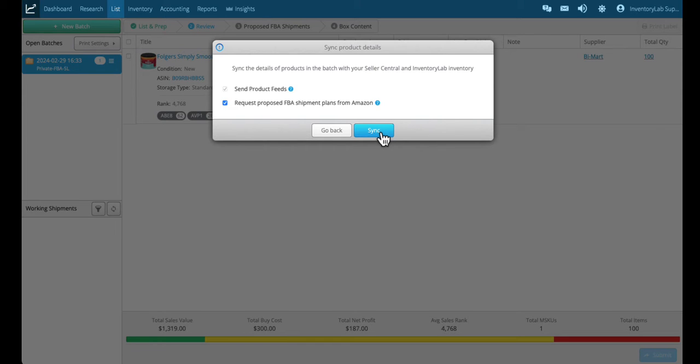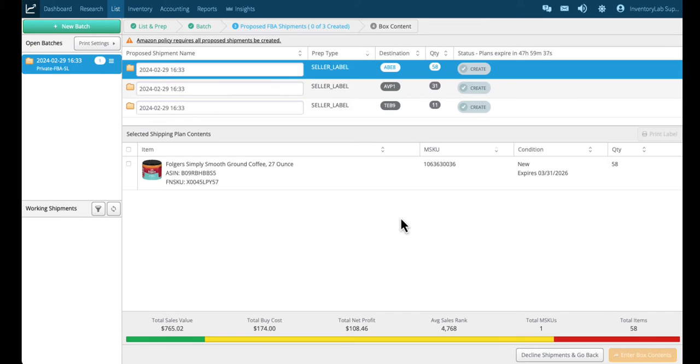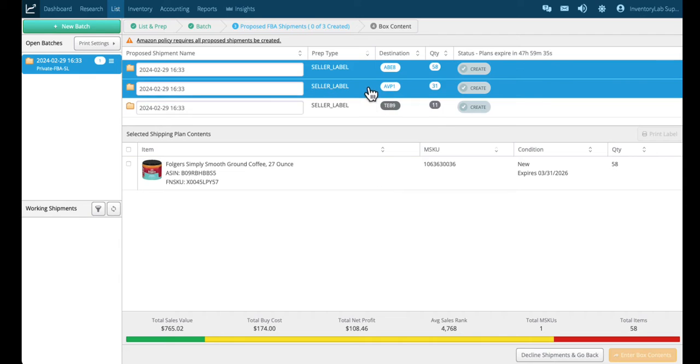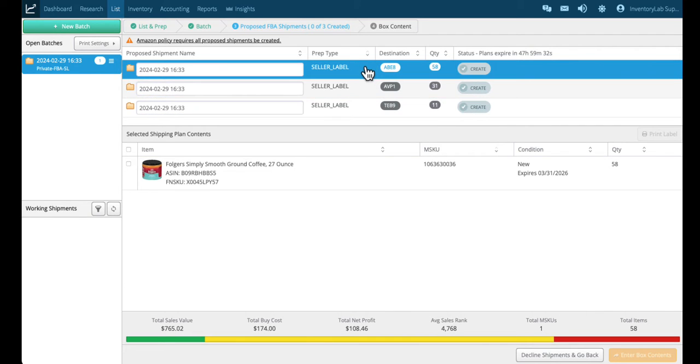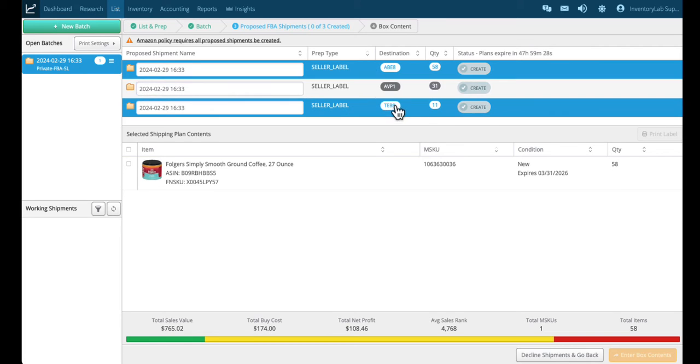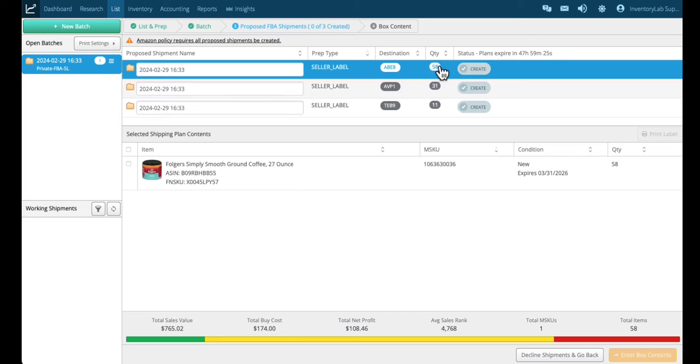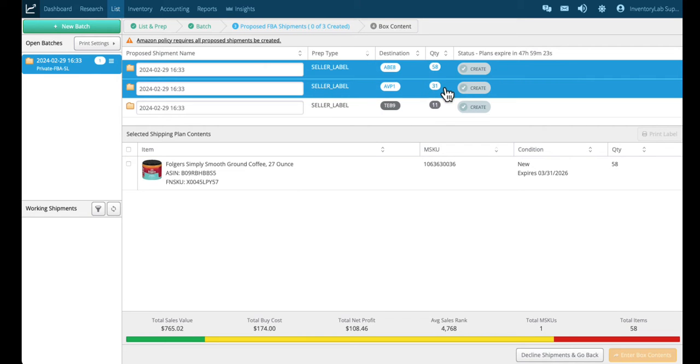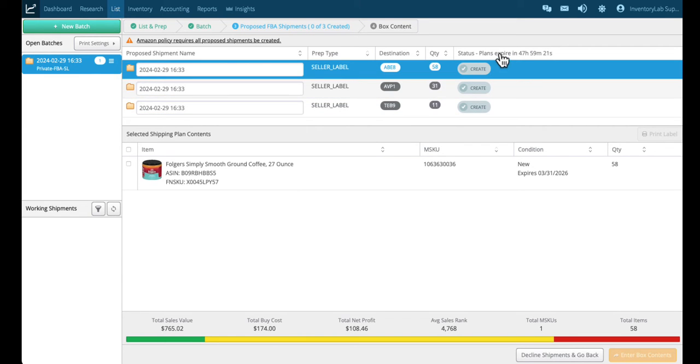We're going to click sync. You can see the three shipping plans that Amazon has created. This one is going to ABE8, that's one of their fulfillment centers, and these are the other two fulfillment centers that we're sending items to. We're sending 58 there, 31 there, and 11 there. You'll notice that here we have a timer.